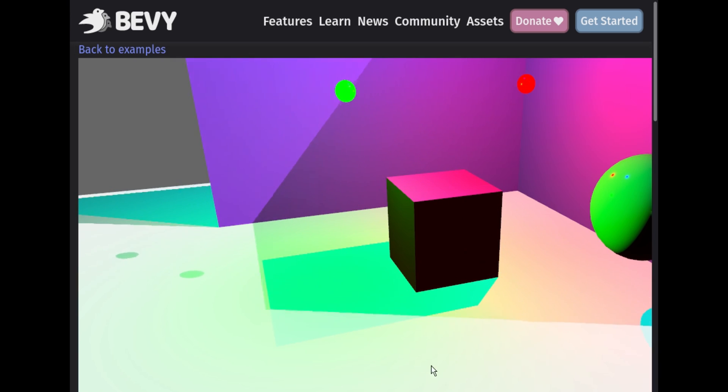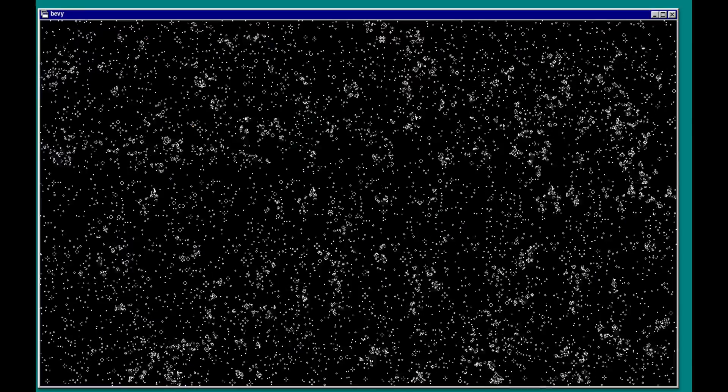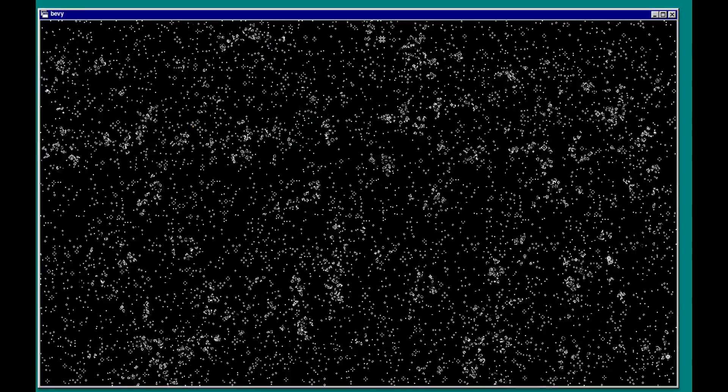More on shaders, you can now write compute shaders with the new renderer. This can allow you to handle complex, repetitive math by using the GPU instead of the CPU. There's a really nice example of game of life using compute shaders in Bevy.